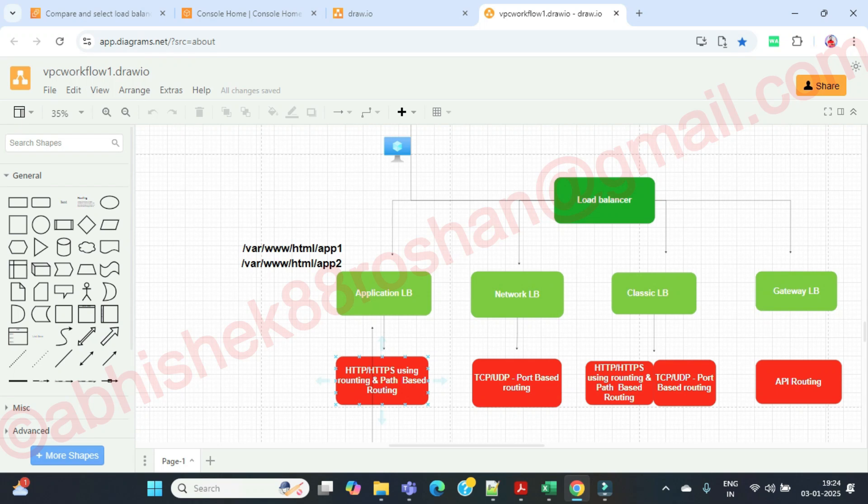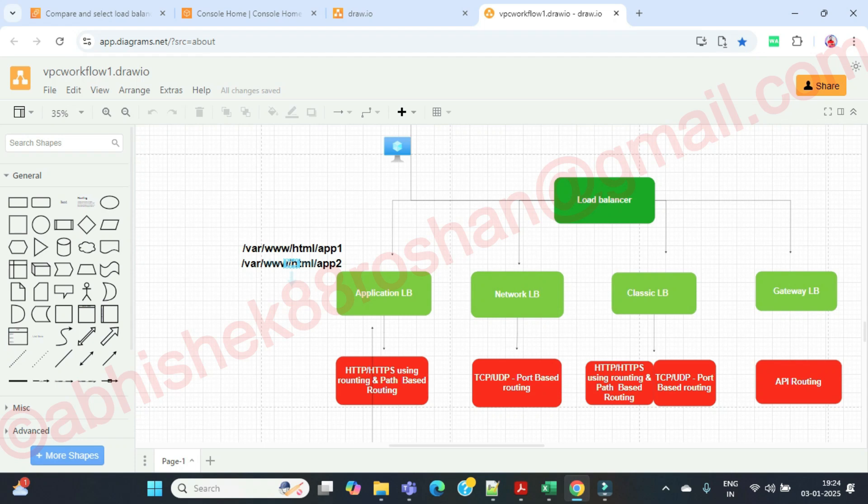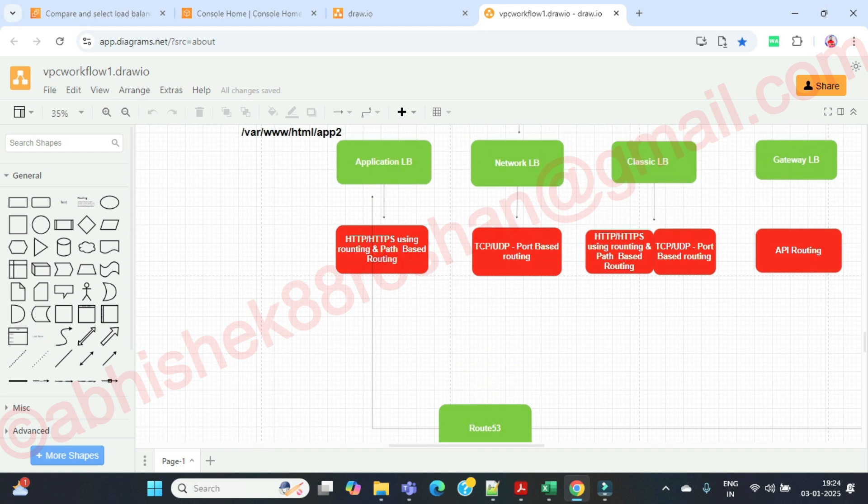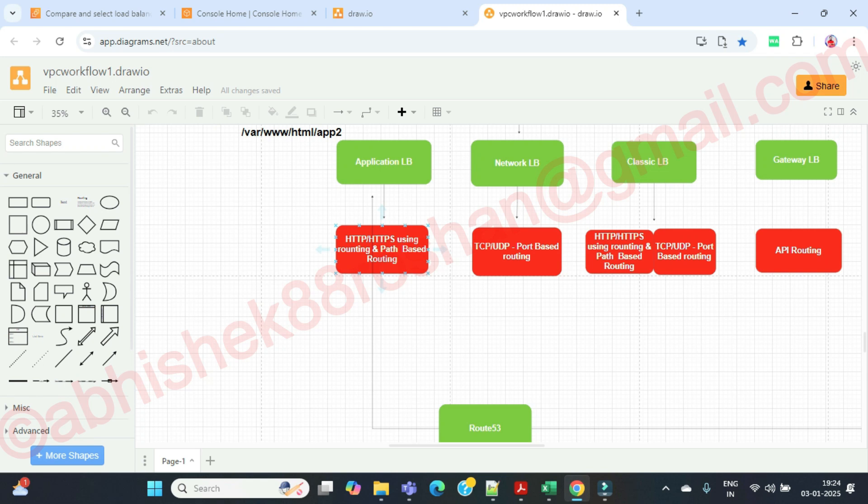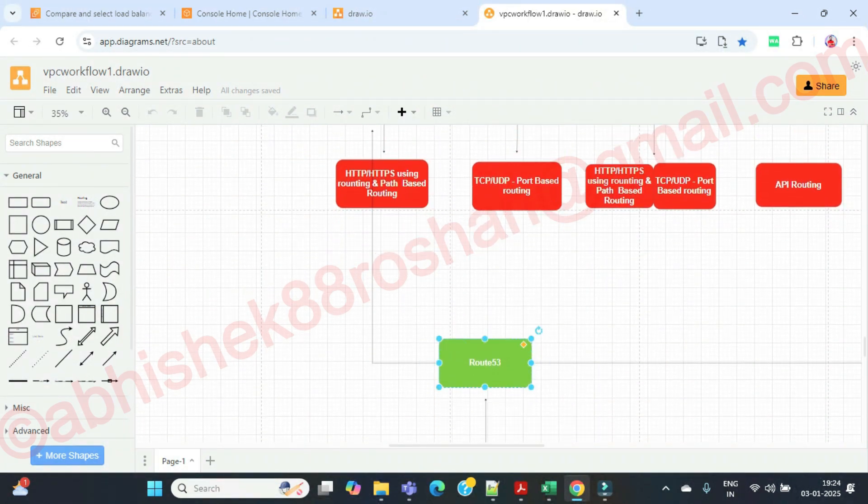It uses path based routing means app1 and app2. It's not port based. We have created app1 that is www.html/app1 and app2. On the basis of this only it's going to redirect your traffic to app1 and app2. The DNS server is going to be common one. We are going to use the URL of this application load balancer that is going to be a common URL.